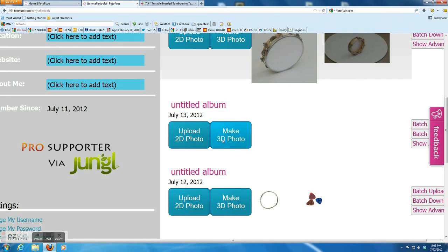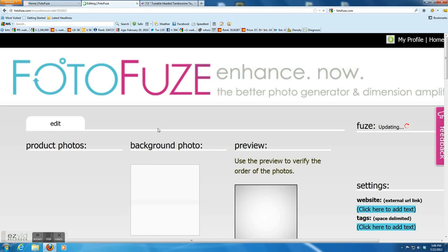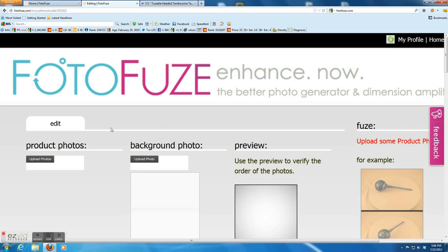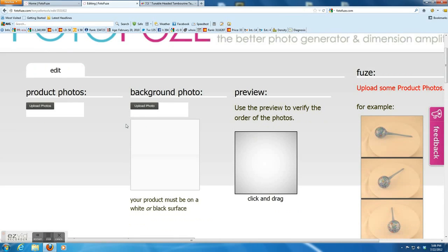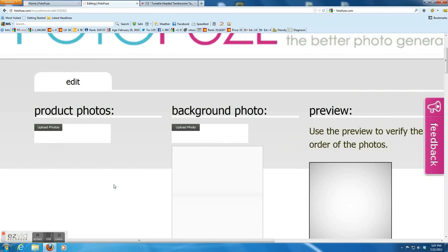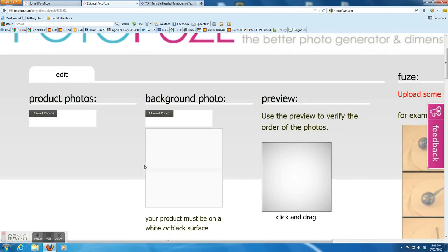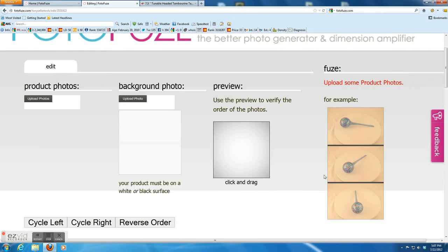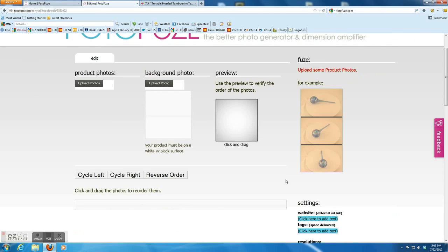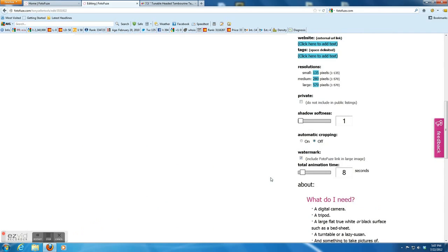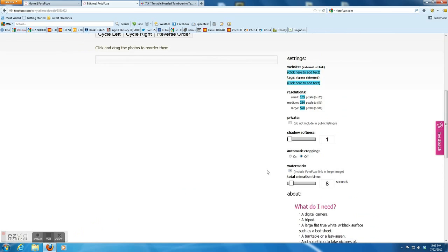Okay, click 3D photo. This is another page for uploading. Before I upload pictures, I'm going to show you some of the settings. Let's scroll it down.